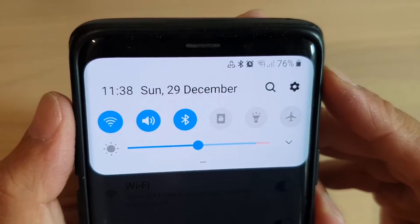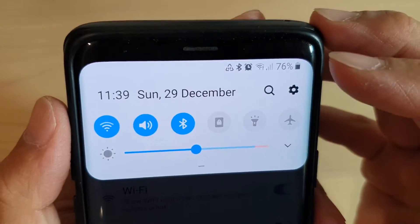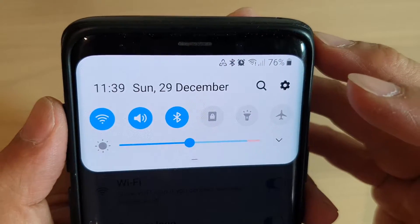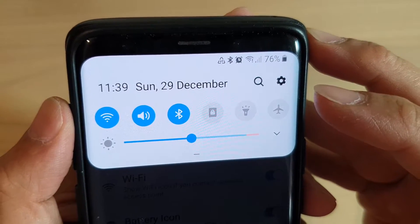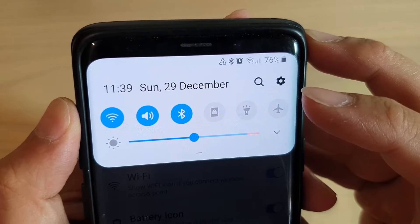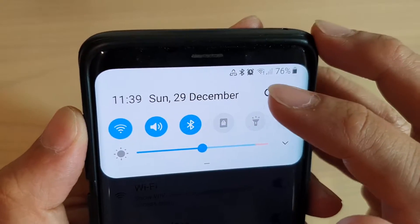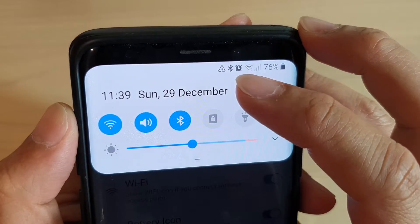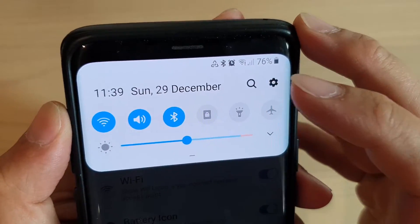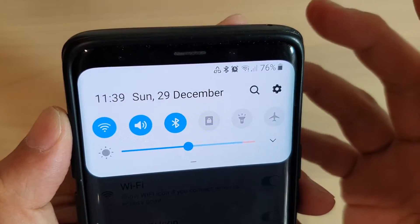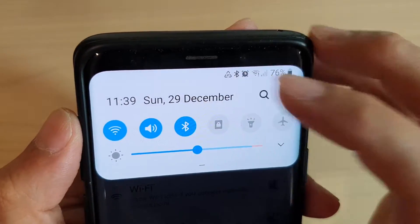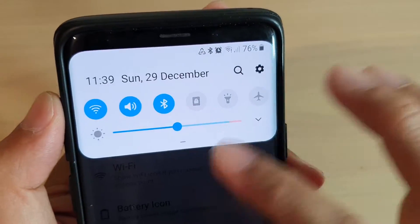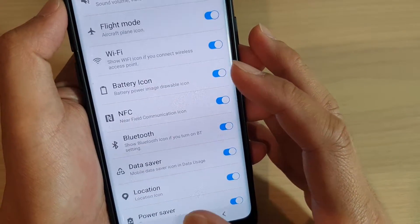In this video we're going to take a look at how you can show or hide the data saver icon on the system status bar on the Samsung Galaxy S9 or the S9 Plus with the GoodLock app. Hiding the icon is different from turning off data saver, so you can still have data saver turned on but not showing the icon at the top of your screen.